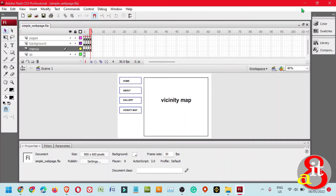In today's video, I'll be teaching you how to create a basic website using Adobe Flash CS3 Professional. This is the sample website or webpage that I created earlier, and I'll show you how to do this step by step. Pressing Ctrl+Enter will preview the output of Adobe Flash CS3 Professional.